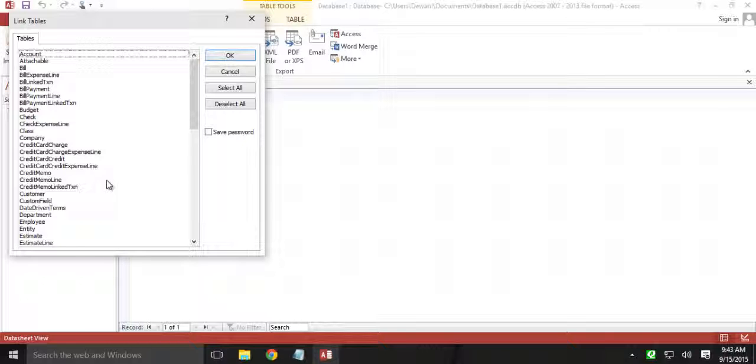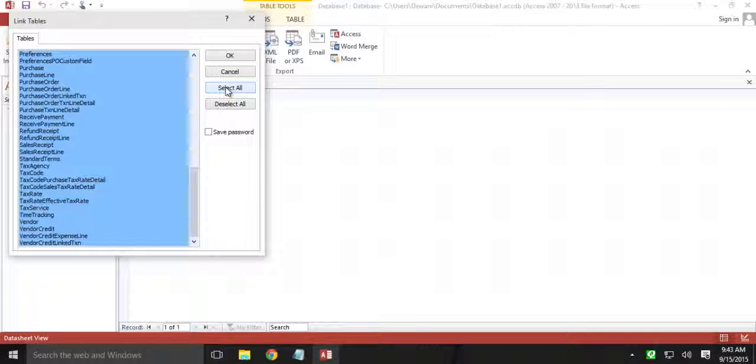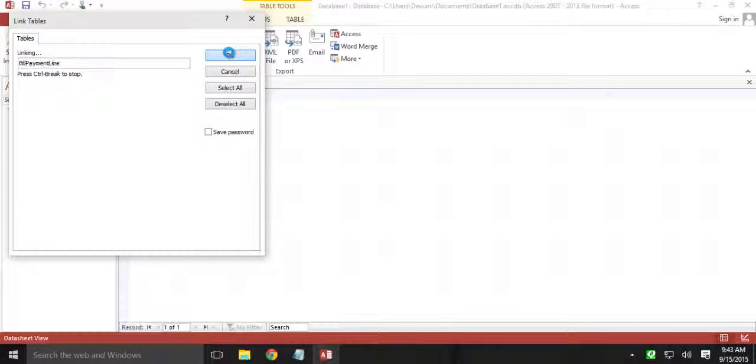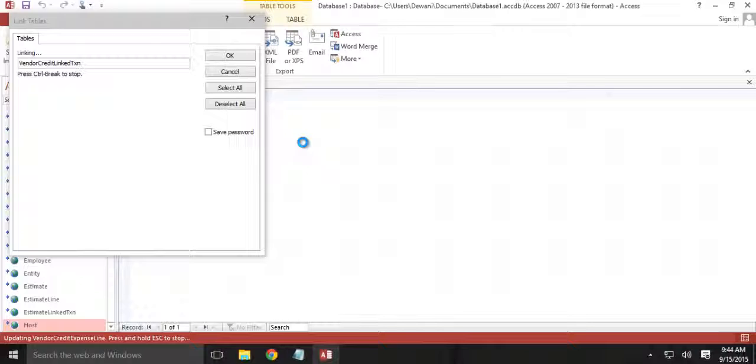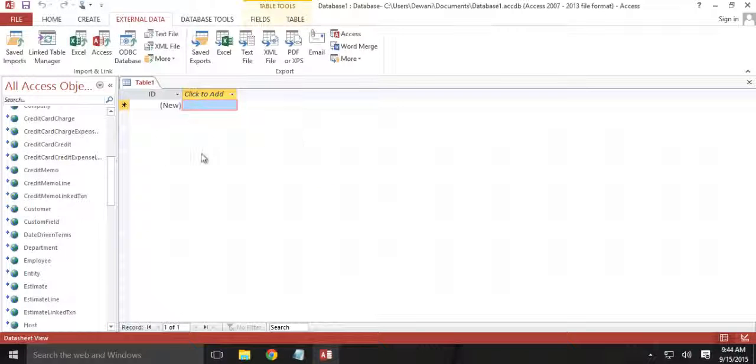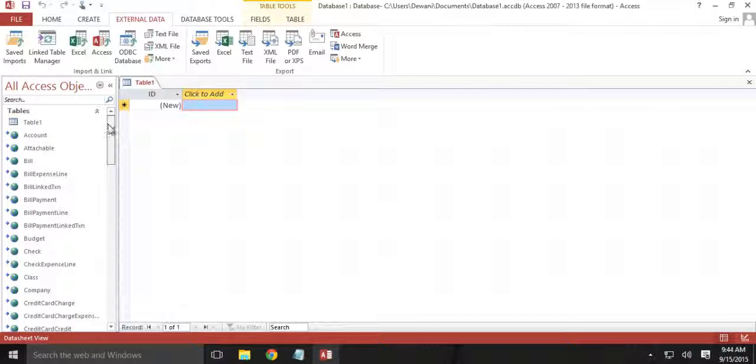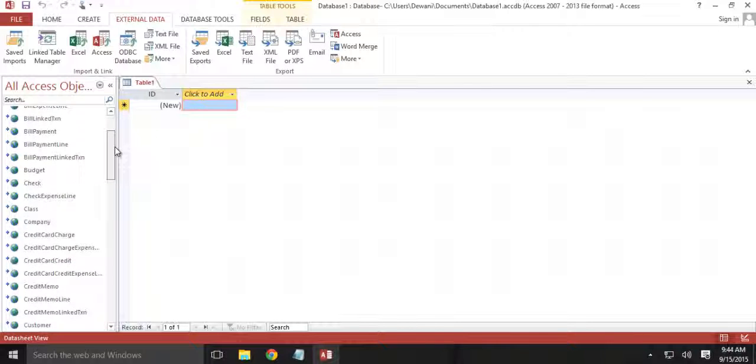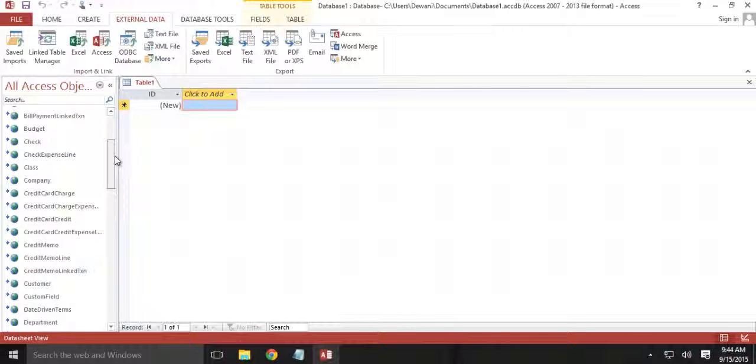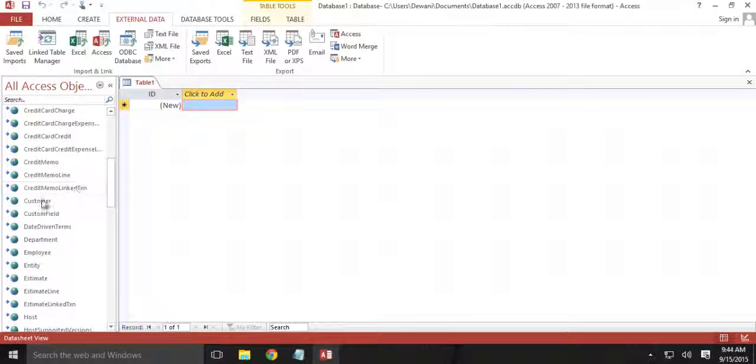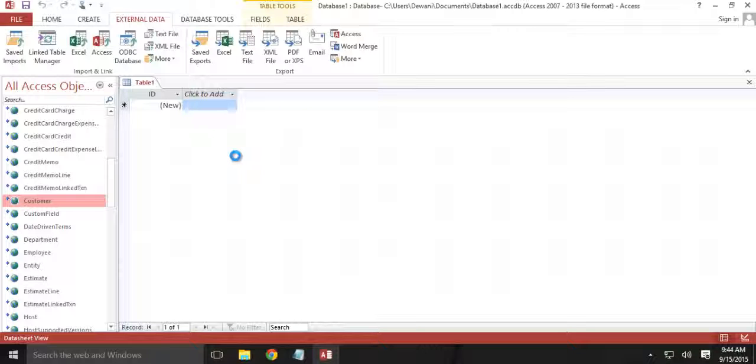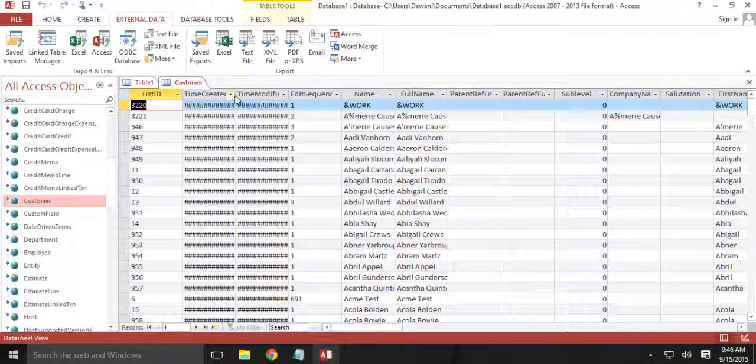So let me add all the tables. All the tables have been added. So let us browse customer table. Double click onto the customer. Alright, so here is the customer table.